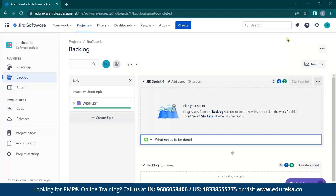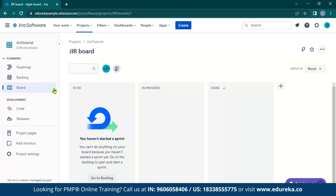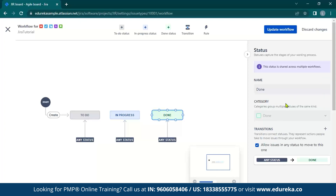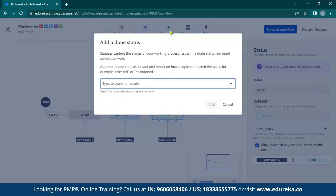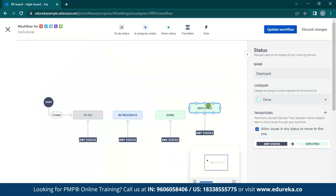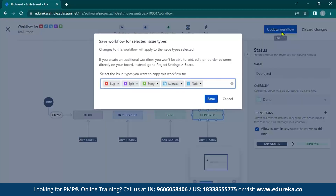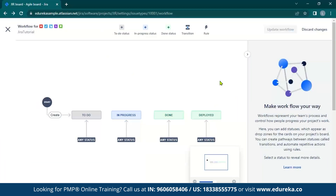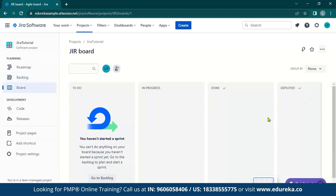Now we will see how to manage workflows. The first thing you need to do is go to board, then click on the button and select manage workflows. Over here, you can see the phases your business is currently going through, and you can also add new phases. Let us add another done status — I would like to add a deployed phase for the project. Once done, click the add button and you can see that the deployed phase is now added. You can then update your workflow and save it. After saving, exit this interface, head over to board, and you can see the deployed phase for your project.